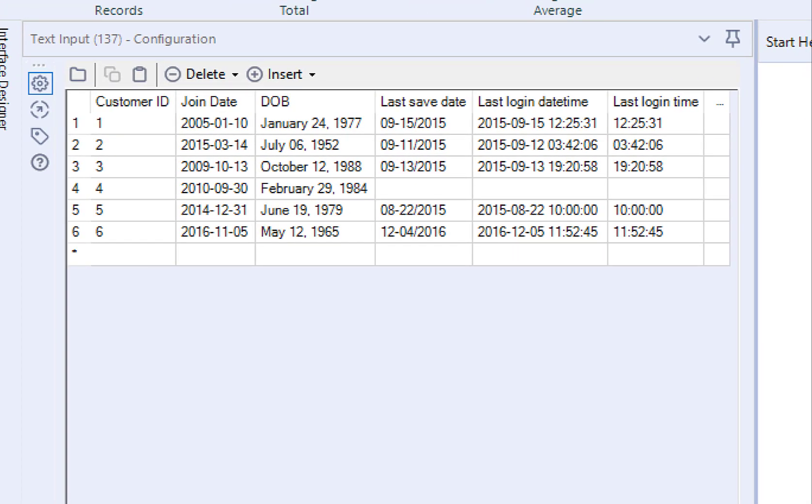this one's pretty easy to understand, but I think we can simplify it even more. What the DateTime tool really does is convert text values to date values in Alteryx, and in the opposite direction, vice versa.